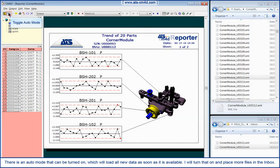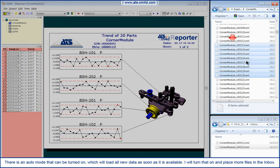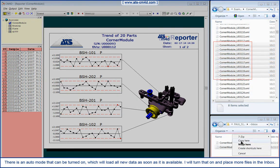There is an auto mode that can be turned on, which will load all new data as soon as it is available. I will turn that on and place more files in the Inbox.